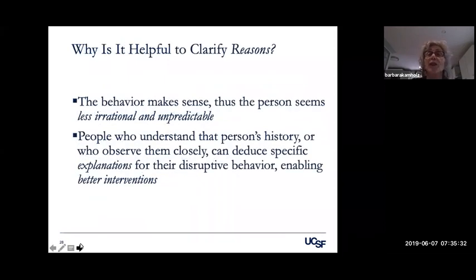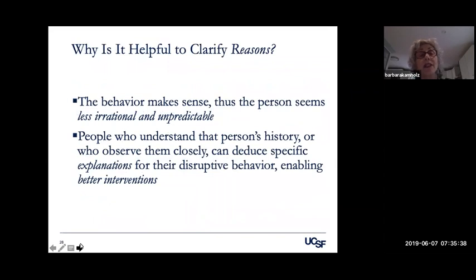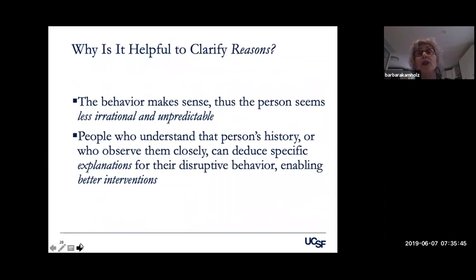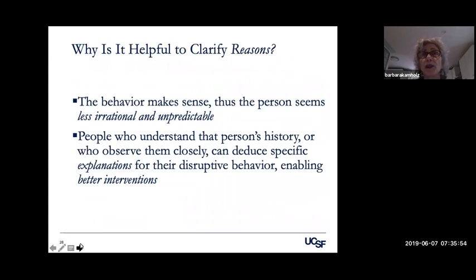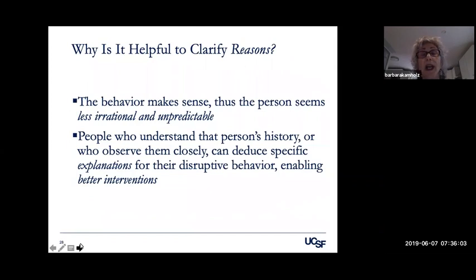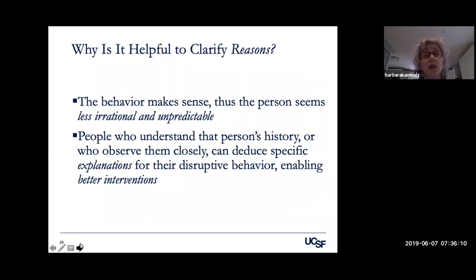Why is it helpful to clarify the reasons for behavior? Then the behavior makes more sense, and the person is seen as less irrational and unpredictable — this is one reason they are so stigmatized. Many behaviors can be due to specific deficits, and that can help explain them. We have to think about the presentation among people who are frightened and unable to cognitively sort out the cause for their fear. People who understand that person's history or observe them closely tend to find specific explanations for disruptive behavior, which enables better interventions.